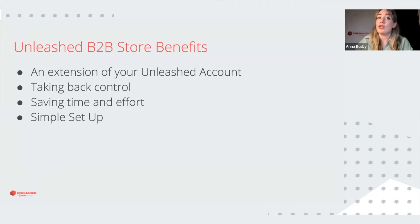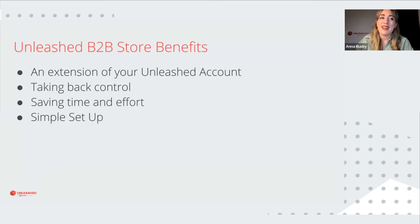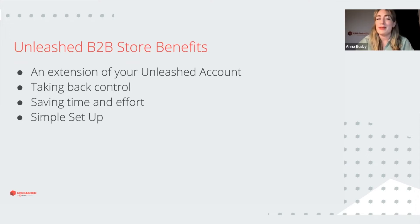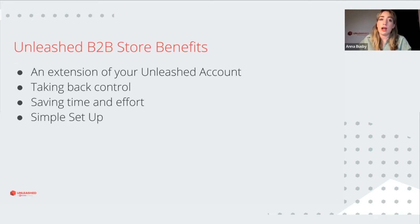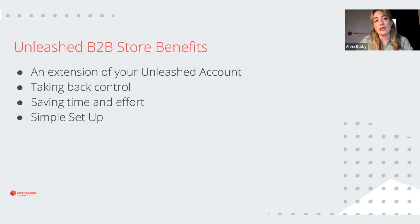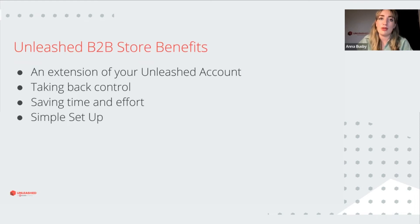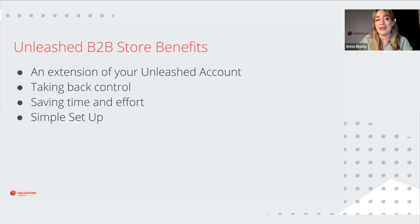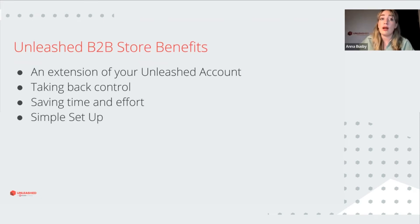It means you can take back control. And so for your customers, that means they can order whenever it suits them. It means their orders will be quicker and the B2B store allows them to select favorites, look at their order history and also replicate previous orders, which will help them and make their purchasing easier.